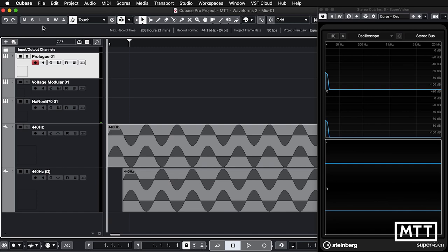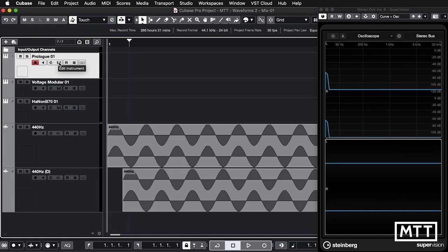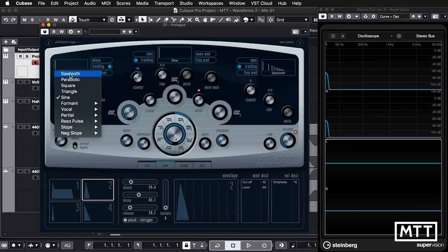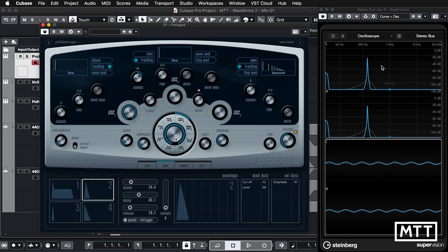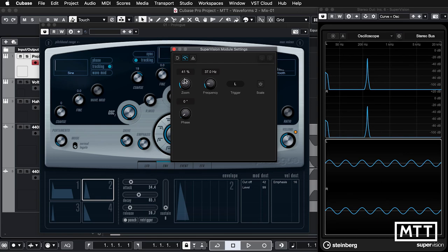Now let's try recreating a waveform from scratch using a subtractive synthesizer. We're going to use Prologue, purely because it's a synth nearly everybody has. I've turned the filter all the way up so it's not doing anything, oscillators two and three are turned down, oscillator one is all the way up, and I've changed it to sine wave. Prologue gives us a very pure sine wave, which is nice. I'm going to turn the zoom up on Supervision so we can see things a little more clearly.